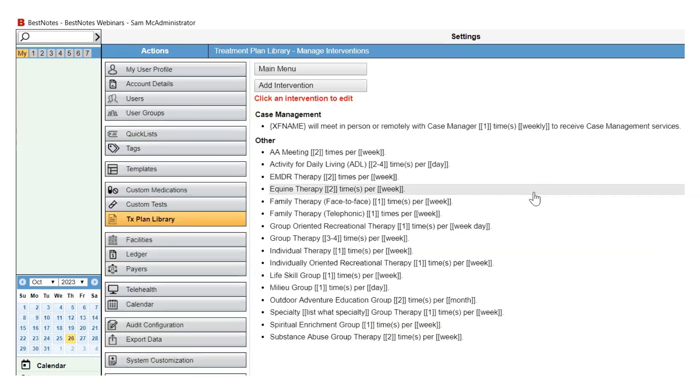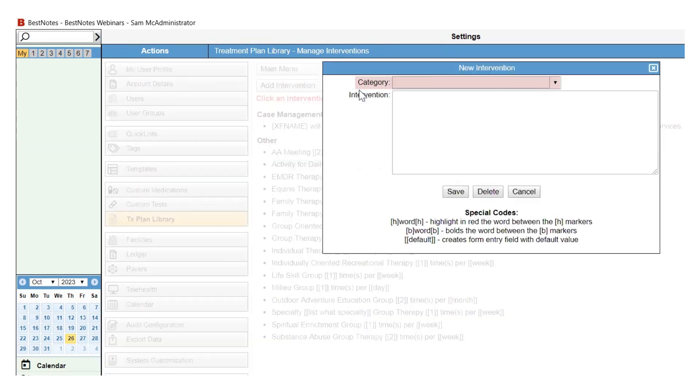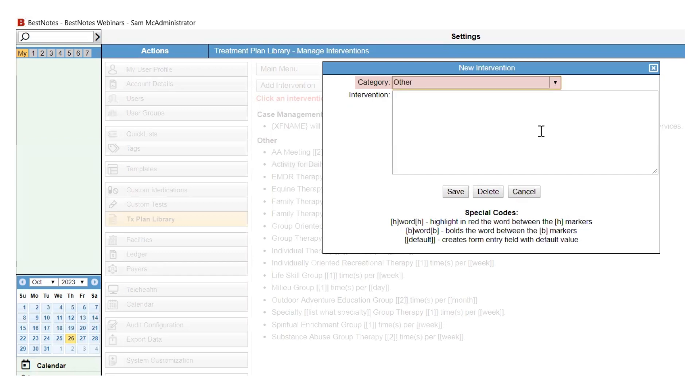To add an intervention, select the Add Intervention button at the top. Select the category in which you want this intervention stored from the drop-down list and enter the intervention into the text field titled Intervention. Then select Save.